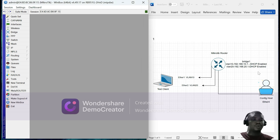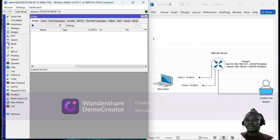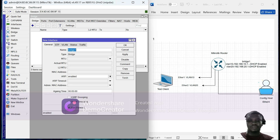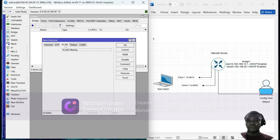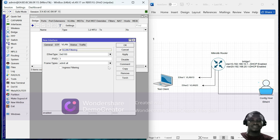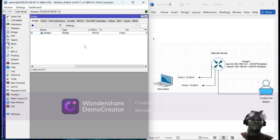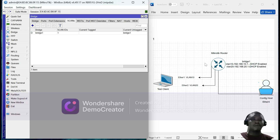The very first thing we'll do is create a bridge interface — in this case bridge1. We go to Bridge and then add a bridge interface called bridge1. The next thing we'll do is enable VLAN filtering on that particular interface and then apply. The next thing we are going to do is create the VLANs that will be part of this particular bridge interface.